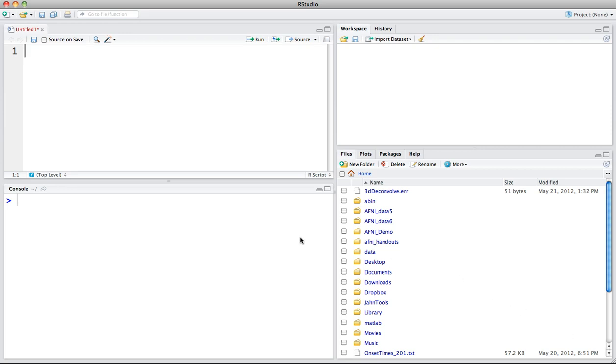As you can see here, you have four separate windows and these can all be resized or deleted as you want.